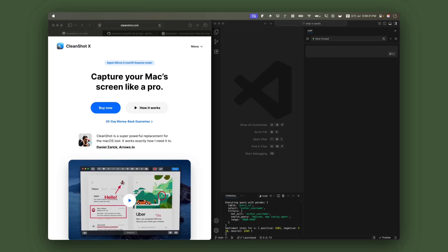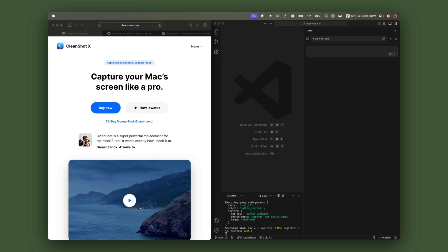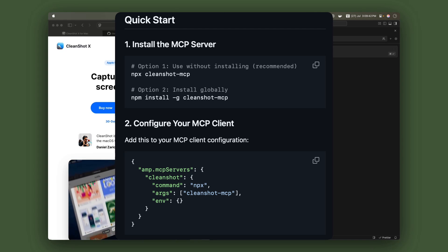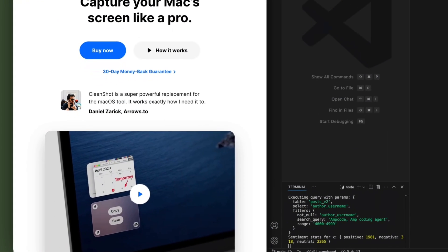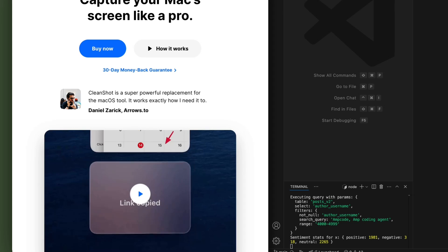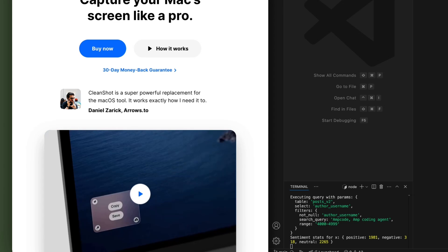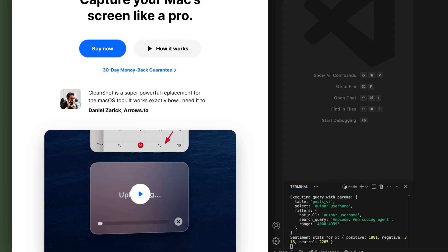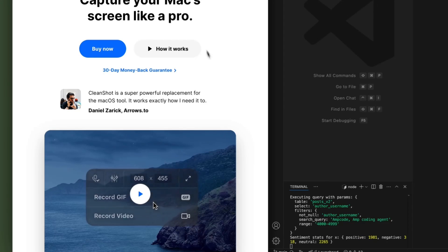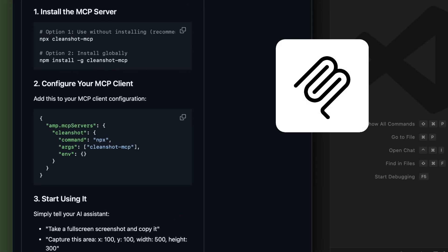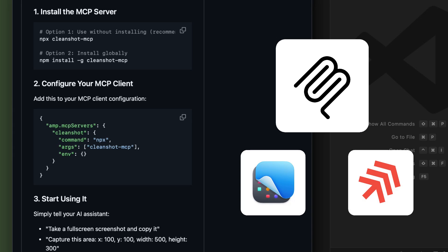Hey everyone, welcome to another video. Today we're going to show you how you can use the unofficial CleanShotX MCP server in your AMP developer workflow. CleanShotX is a screenshot and screen recording app for macOS, and it has built-in annotations, scrolling capture, and it also has an API, which is pretty awesome. With that API, you can do cool things. I used AMP to create an MCP server that allows you to completely control CleanShotX from AMP or any other MCP client.